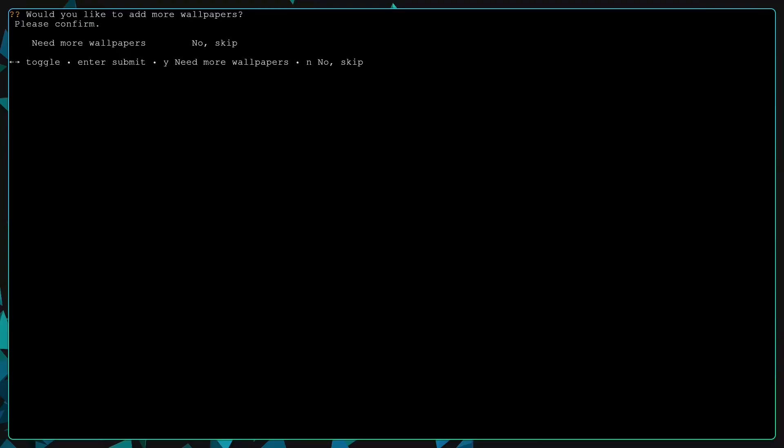Now it will ask if you want to add more wallpapers. For now, I am gonna skip it.